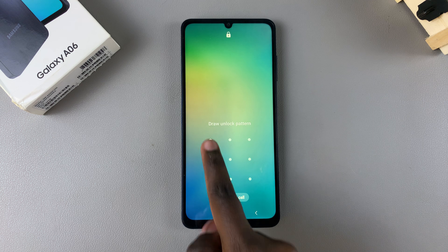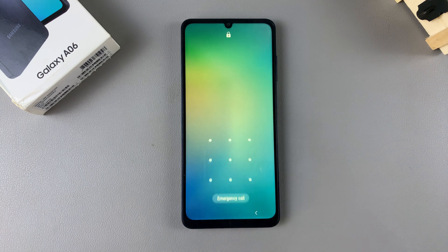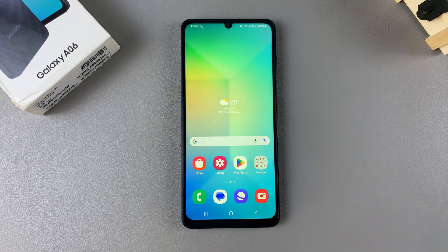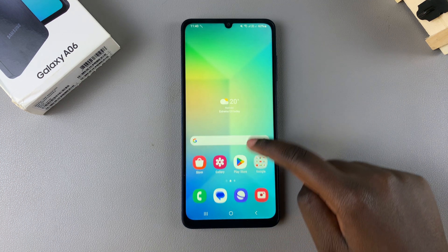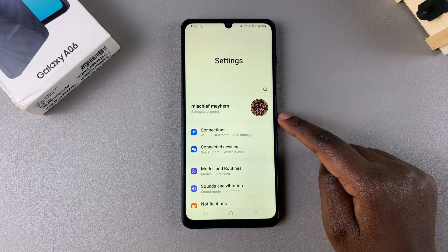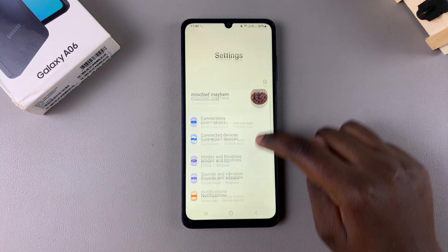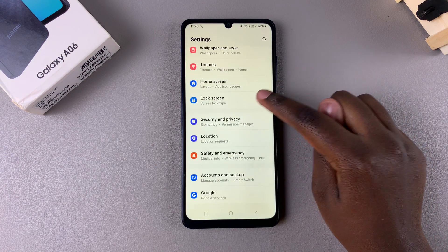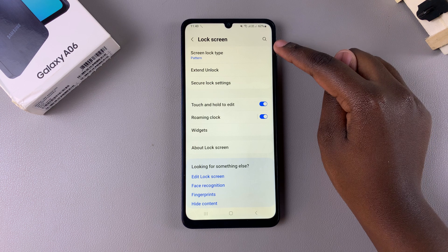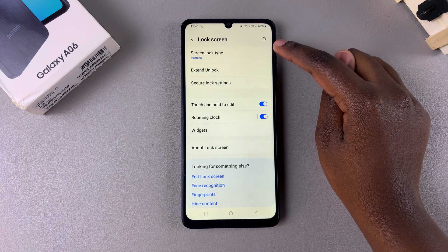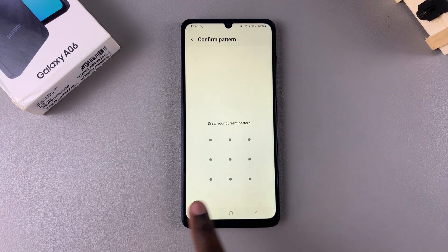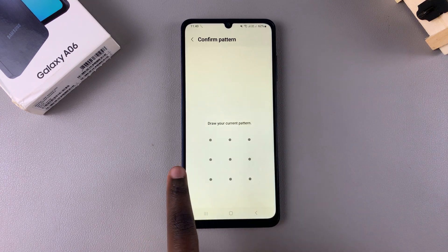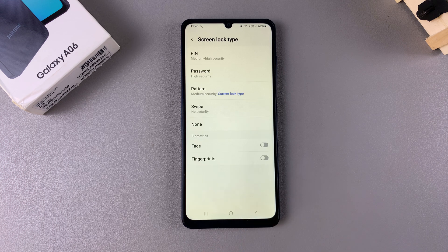In this video I'll be showing you how to set the screen lock type to swipe on the Samsung Galaxy A06. Begin by opening the Settings app, scroll and select the option 'Lock Screen'. From here, tap on 'Screen Lock Type', then enter in your current PIN, password, or pattern.